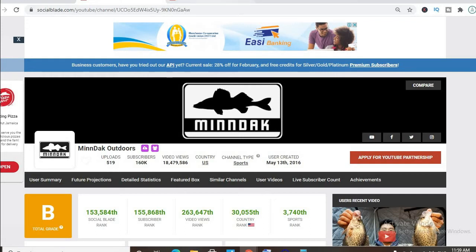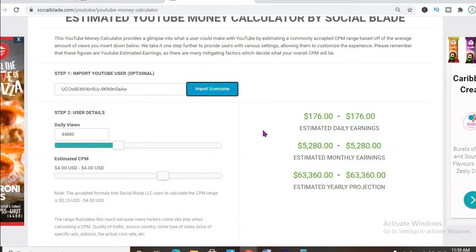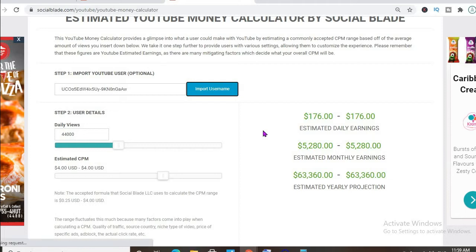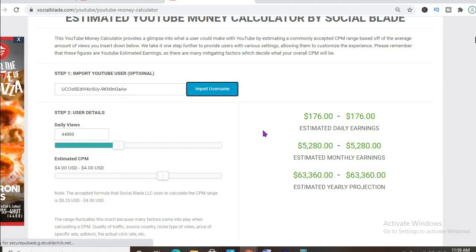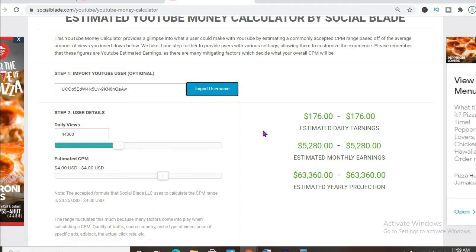To get an idea of how much he's earning, we'll be using the YouTube money calculator and estimating that his CPM is $4. By CPM, I mean cost per thousand views, and this is the amount of money a YouTuber gets paid for every thousand views a video gets.